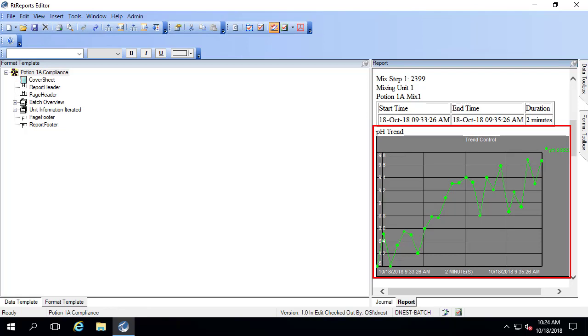Let's go ahead and do that by first adding the required information to the data template, and then we'll add it to the report by adding it to the format template.